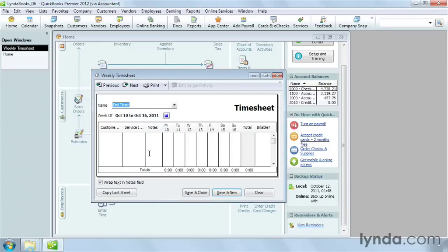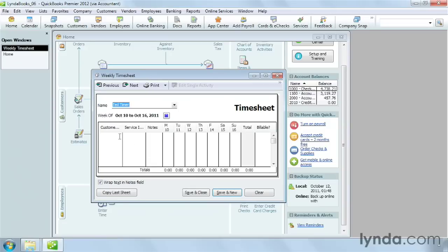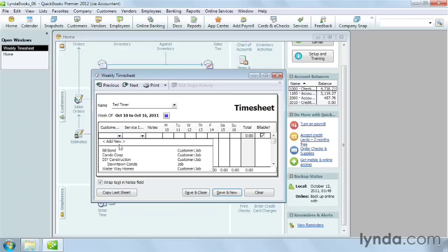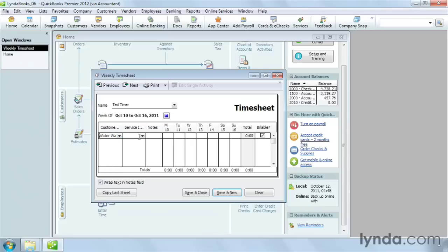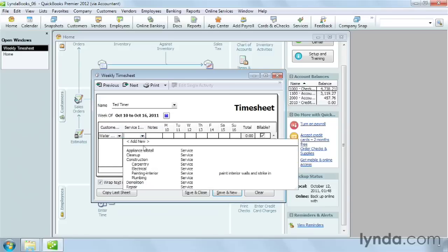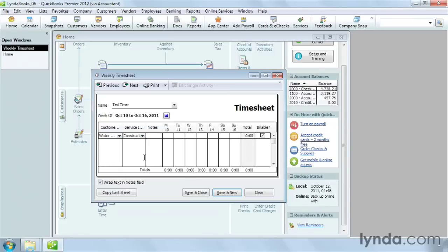Then, in one row of the timesheet, you can choose the customer, job, service item, and fill in any notes. I'll add some carpentry and a note.